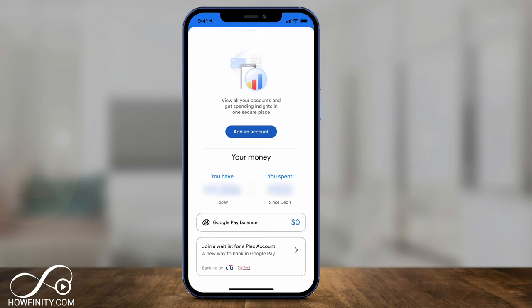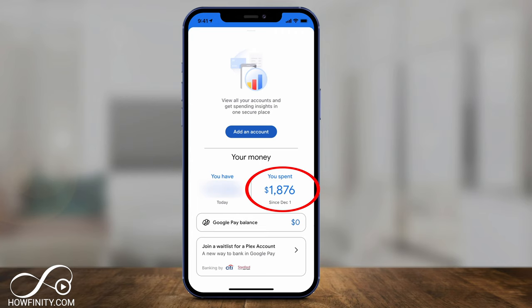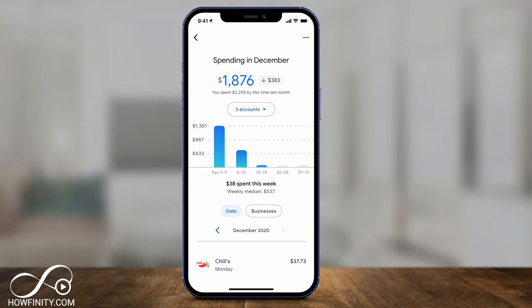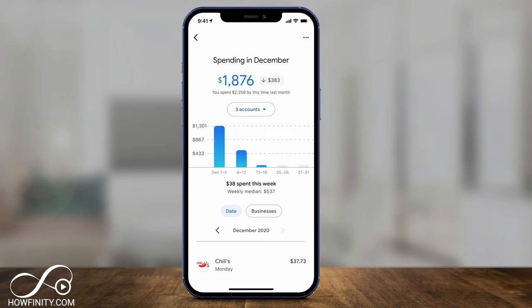The connection process took a little time for me — I got a phone call to verify my bank login. But once you do, you can see the money in that account, what you're spending, and your recent activity — pretty much like your bank app. If you tap 'you spend,' you can see how much you're spending this month and exactly what you're spending money on, broken down by time of month.